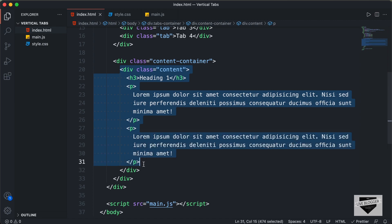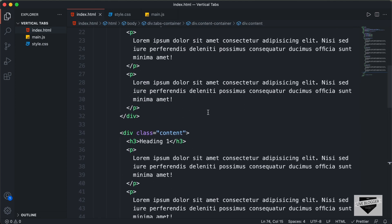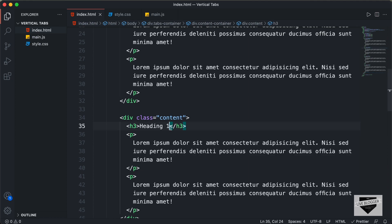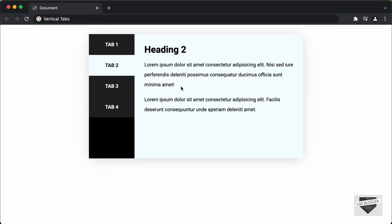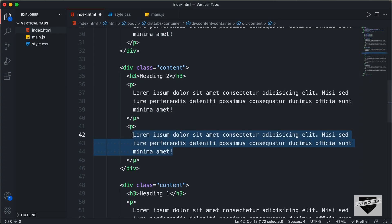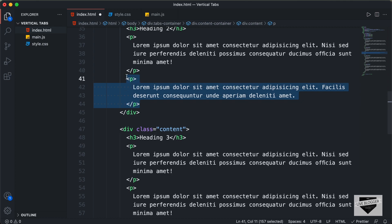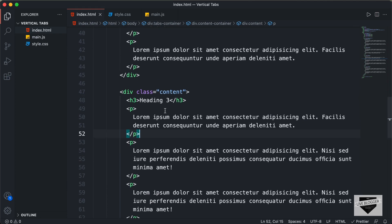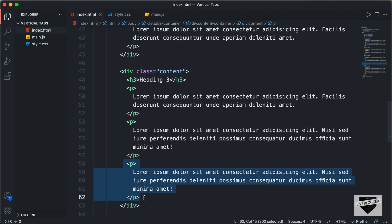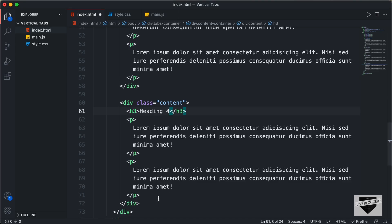I'll copy this content division and paste it three more times. Then I'll change the content for each one — the second heading will say Heading 2, the third Heading 3, and the fourth Heading 4. I'll also vary the paragraph lengths so we can easily identify which content belongs to which tab. For the last tab, I'll delete the second paragraph so it just has one paragraph.